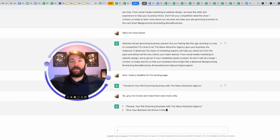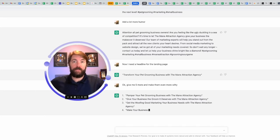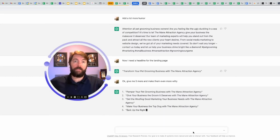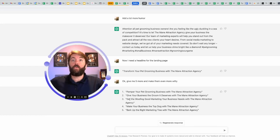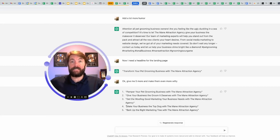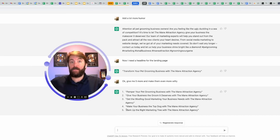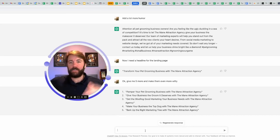Number one, pamper your pet grooming business with the main attraction agency. Number two, give your business the groom it deserves with the main attraction agency. Number three, get the woofing good marketing. What? Sometimes it misfires. Number four, make your business the top dog with the main attraction. I like that. Number five, bark up the right marketing tree with the main attraction agency. I could ask for 10 more, 20 more. Let's keep going.